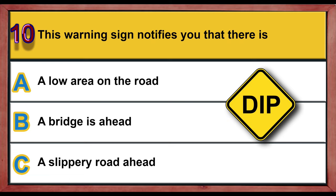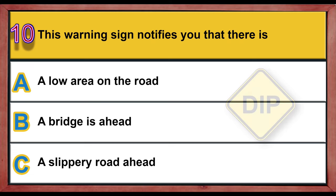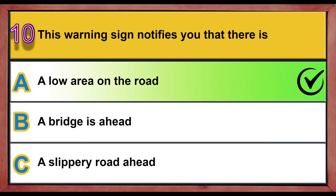Question 10. This warning sign notifies you that there is: A. A low area on the road. B. A bridge is ahead. C. A slippery road ahead. Correct answer is A: A low area on the road.